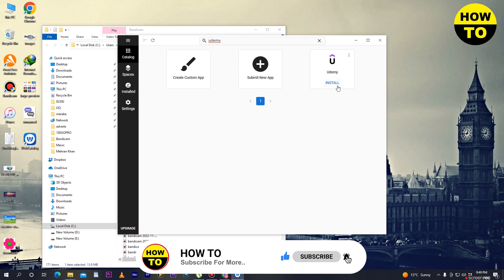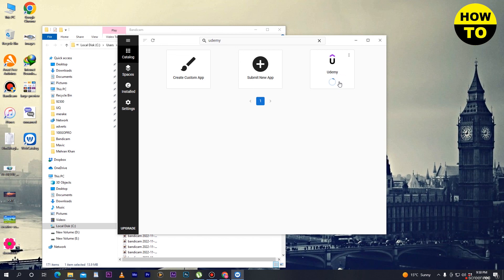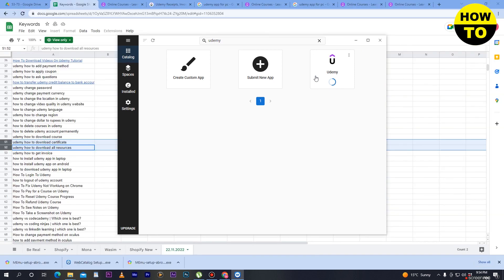To install it, click on install and wait a few seconds while the app is being installed. The Udemy app has a fairly large size so it will take some time to download. Go back to the catalog and wait for the installation to finish. In this way you can download and install the Udemy app.